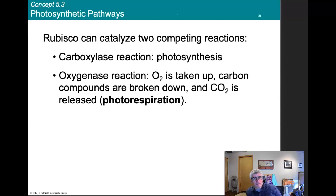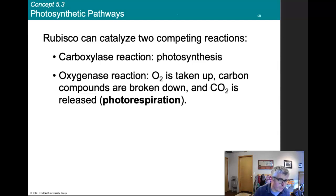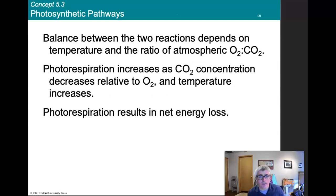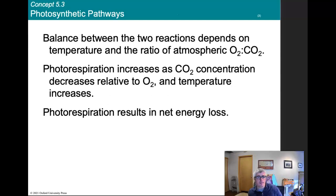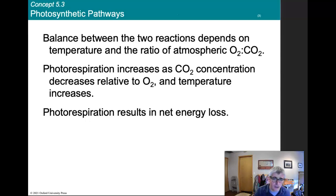These two reactions — carboxylase and oxygenase — compete with one another. The balance between them depends on temperature and the ratio of oxygen to carbon dioxide. Photorespiration increases as carbon dioxide concentration decreases relative to oxygen and as temperature increases. Photorespiration results in a net energy loss.